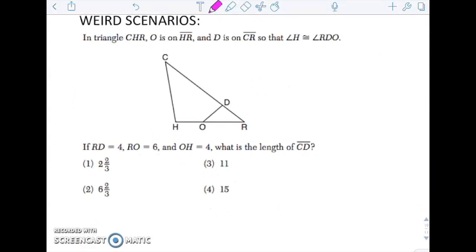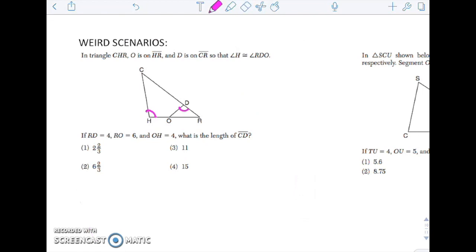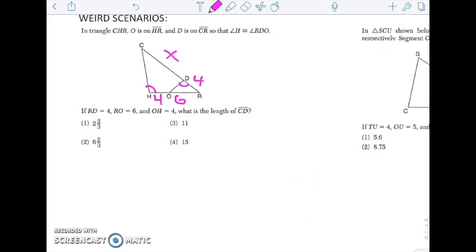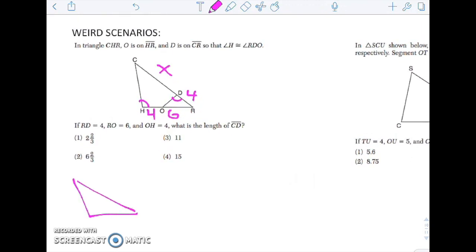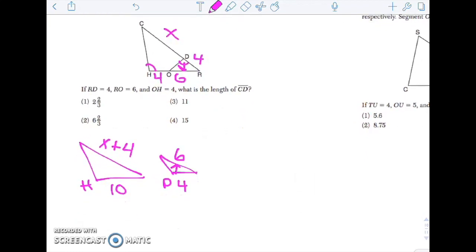Some weird examples. These triangles are not parallel. They tell me angle H is congruent to angle RDO — what that shows me is the triangle got flipped around. RD is 4, RO is 6, OH is 4, and I want to know CD. I'm going to redraw this so they're oriented the same way: the bigger triangle has bottom side 10 and the other side x + 4; the reoriented smaller triangle has side 4 across from angle D and side 6. Now these are in corresponding positions, so I can do 10/4 = (x + 4)/6. Cross-multiply to solve.